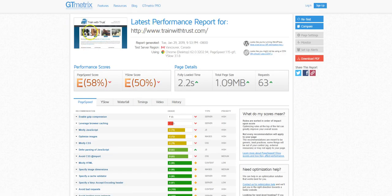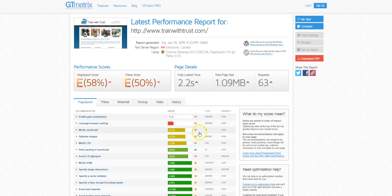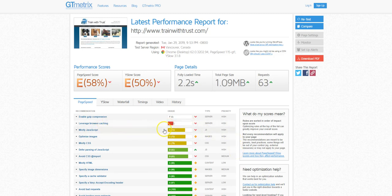Another tool I like to use is GT Metrics. This one is similar to the other one but it scans other things as well. Basically it's telling me kind of the same thing as the other one was telling you: something wrong with your code and then there's different methods of leveraging your browser caching.